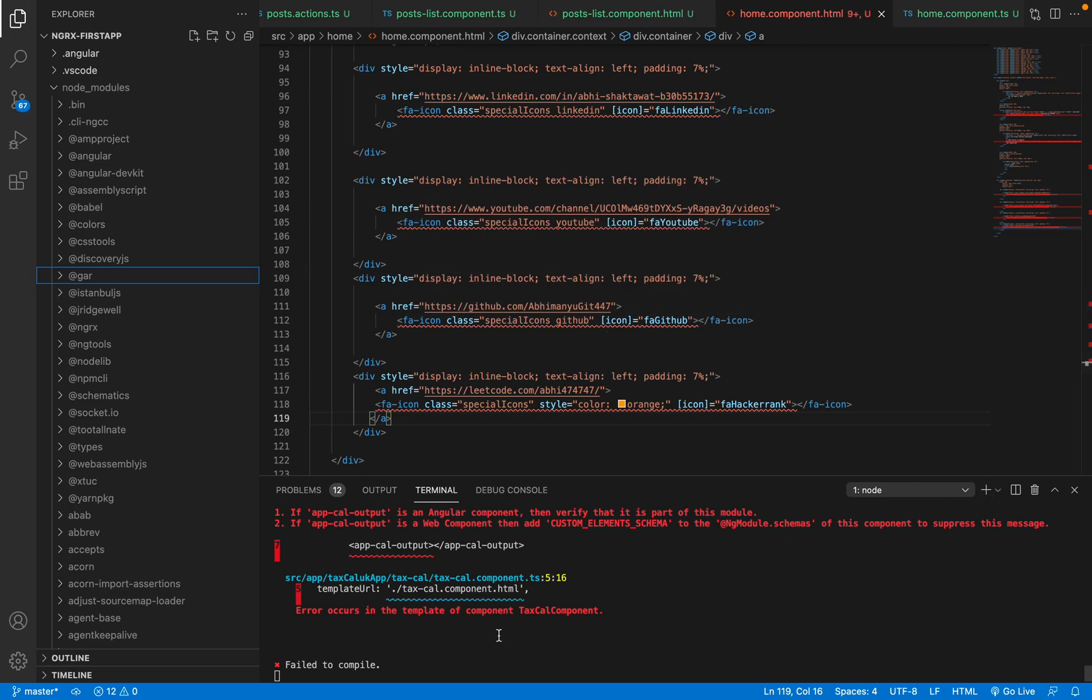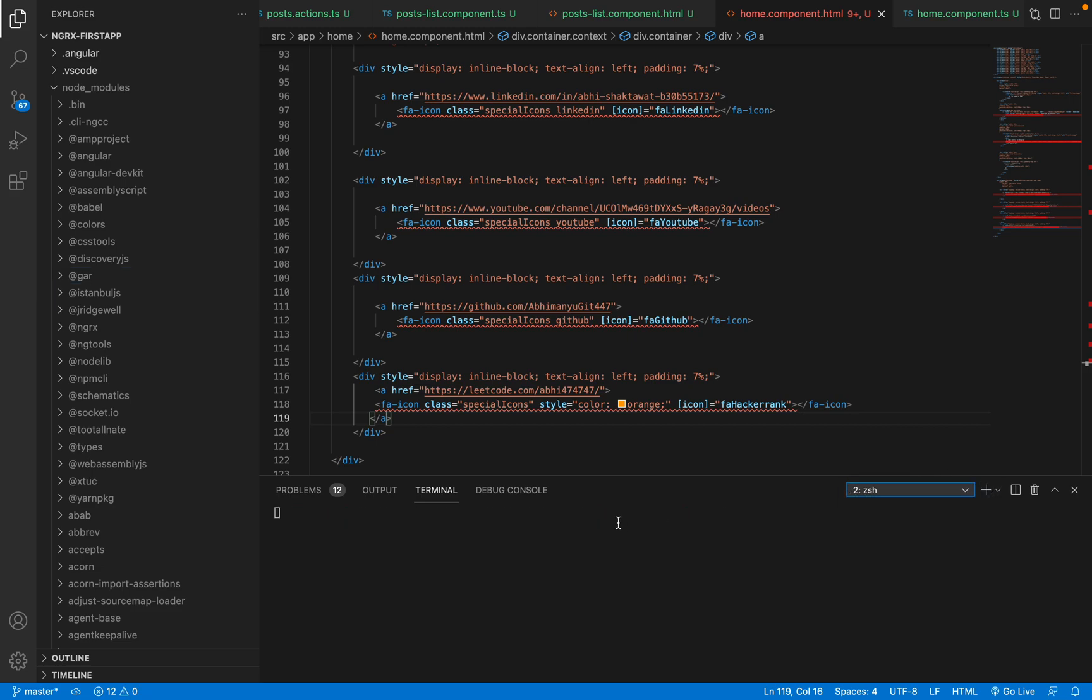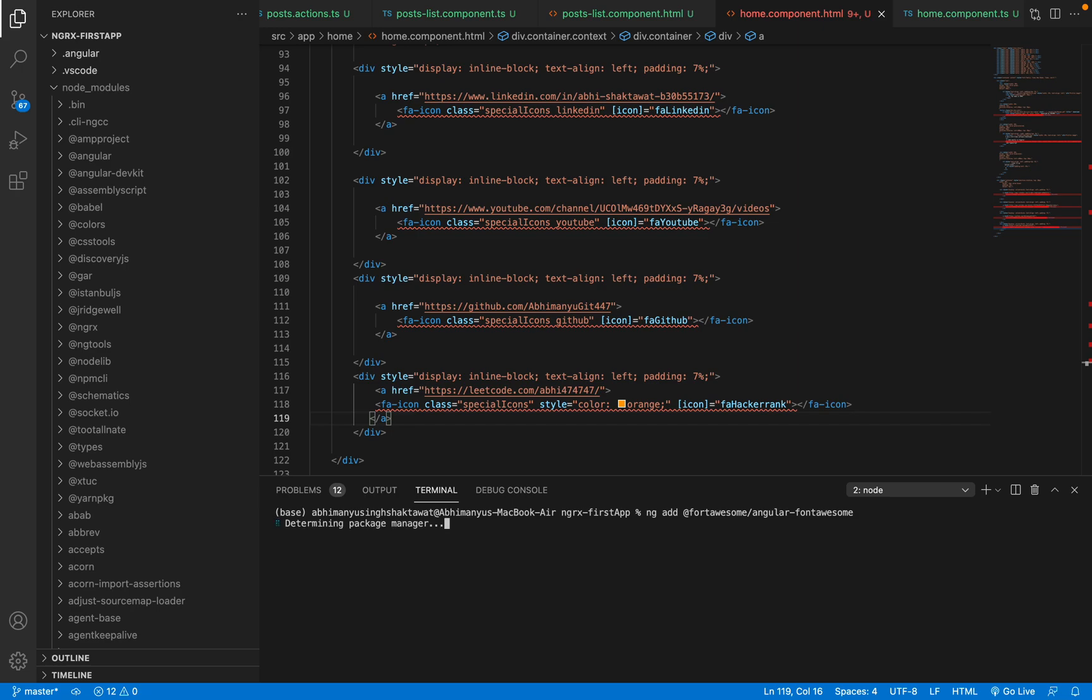And now what I'll do is I'll create a new terminal and inside this I'll put that command: ng add. You press enter. After this, wait for it...